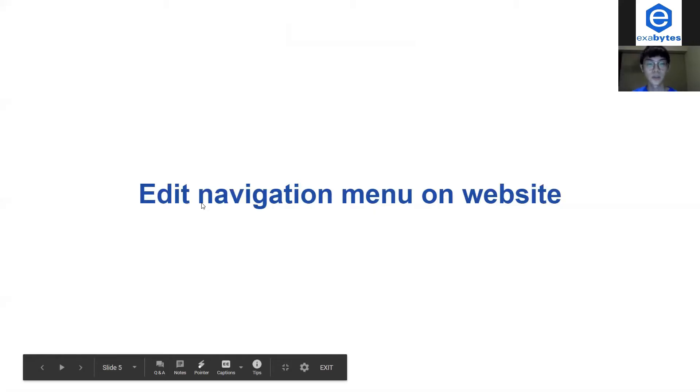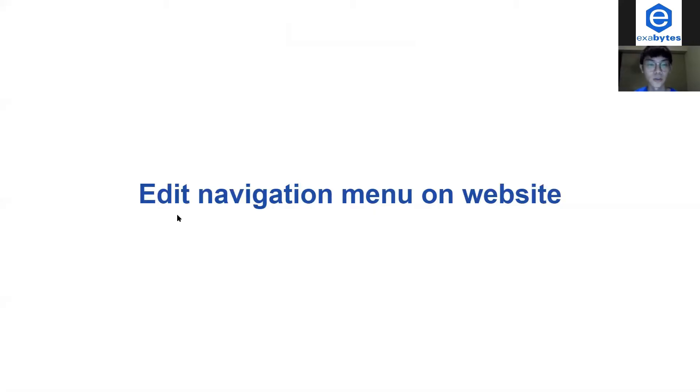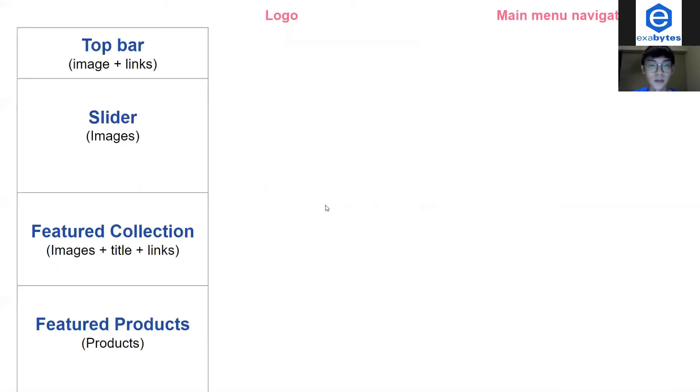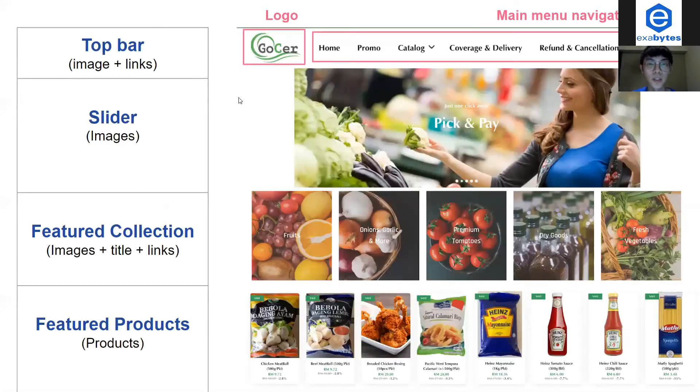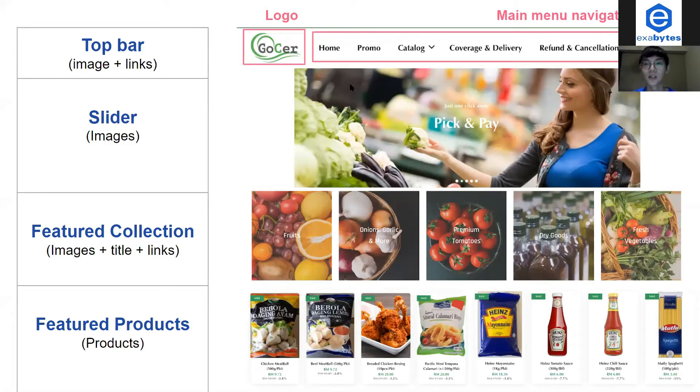In this tutorial, I will show you how to edit your navigation menu on your website. You can see on this image here, we will have three types of navigations.